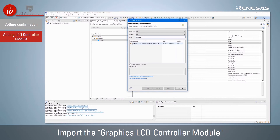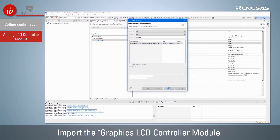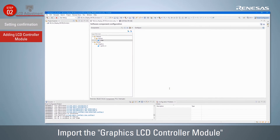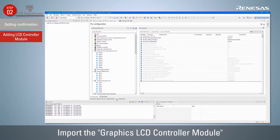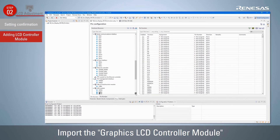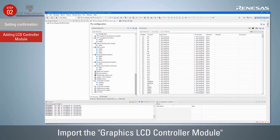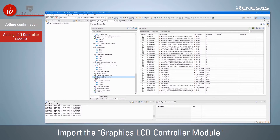Select the Components tab and import the Graphics LCD Controller module. If the Graphics LCD Controller module is not displayed in the list of components, click Download More Software Components and then download the RX Family Graphic LCD. If the board was already selected when creating the project, the pins used by the Graphics LCD Controller module are also set automatically.